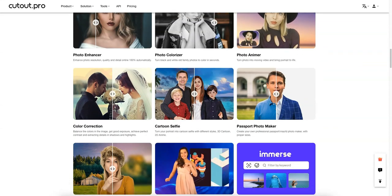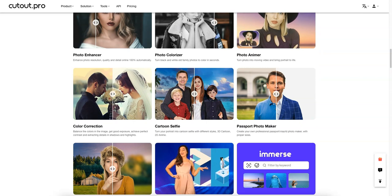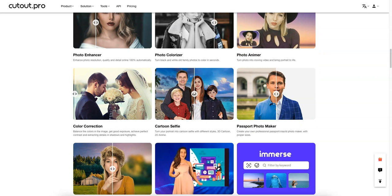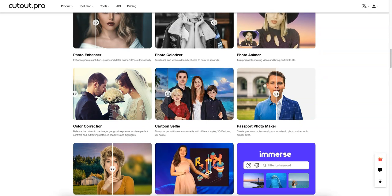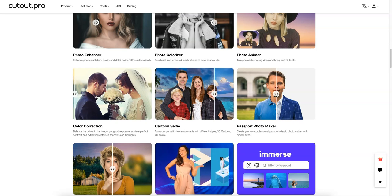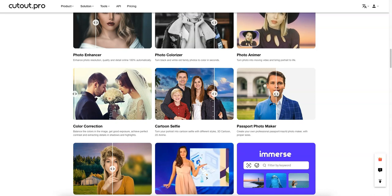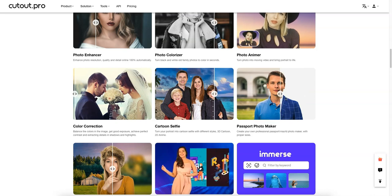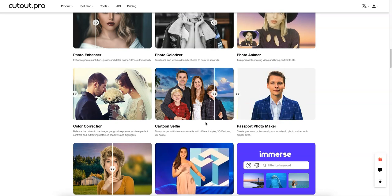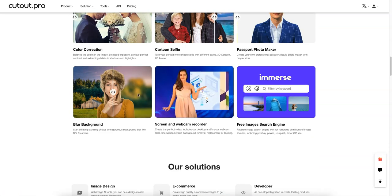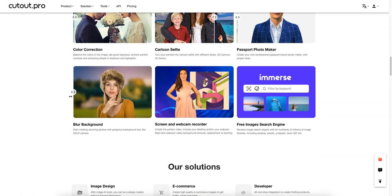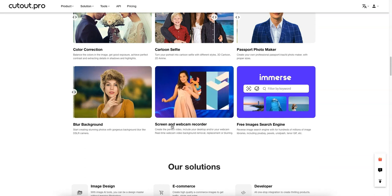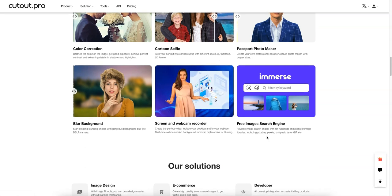They have a color corrector so you can take a dull photo and make it look super clear. You can also turn yourself or your entire family into a cartoon. There's a passport photo maker — this guy took a random outdoor photo and they removed his background and put him in a nice suit. And there's a blur background feature to put yourself in more focus, plus a screen and webcam recorder and a free image search engine.